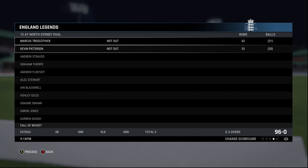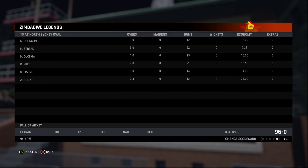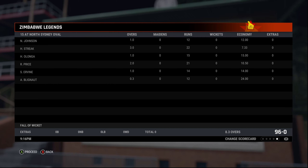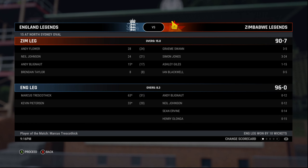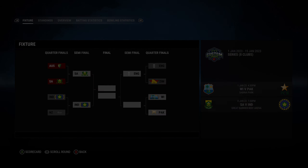What a thumping victory here for England Legends! Marcus Trescothick: 63 from 31. Pietersen on 33. The Zimbabwe bowlers took a beating — every single one of them. England are into the semi-final and they will face the winner of West Indies versus Pakistan. We'll be back for that match. Until then, it's goodbye from me. Take care.